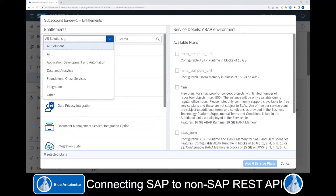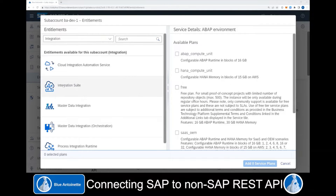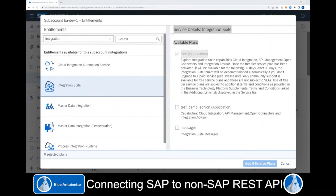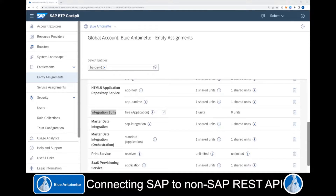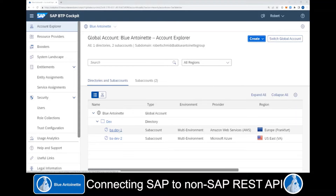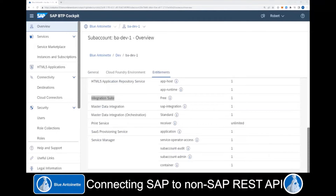Here you can filter the entitlements by choosing Integration and then you choose Integration Suite. On the right side, you can choose a service plan that fits your needs, and at the bottom of the page you click Add Service Plans. Once the entitlement for the Integration Suite has been assigned to your SAP account, you can switch back to your SAP account and verify that the entitlement has been added.